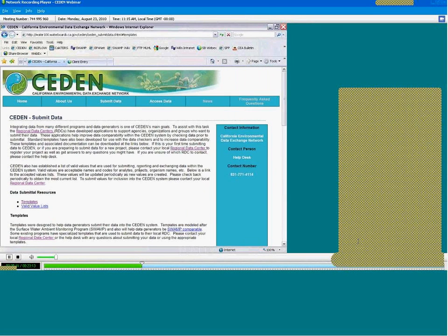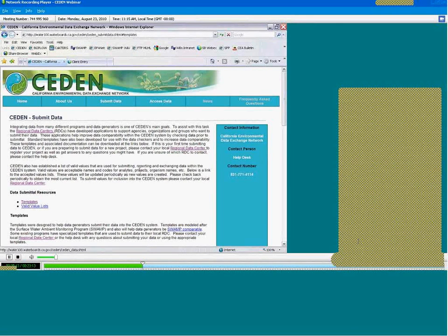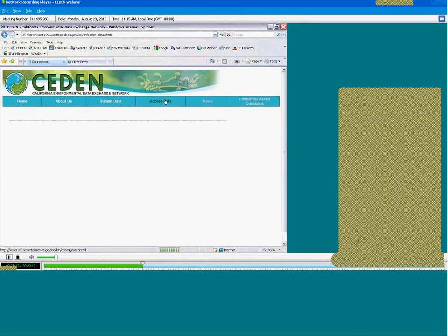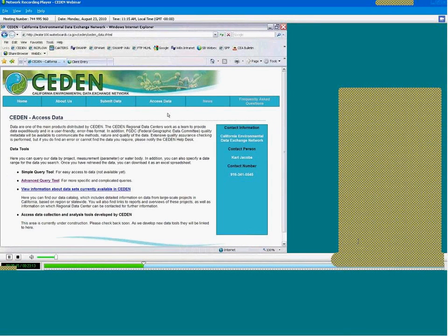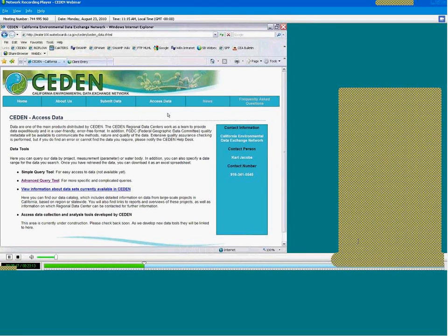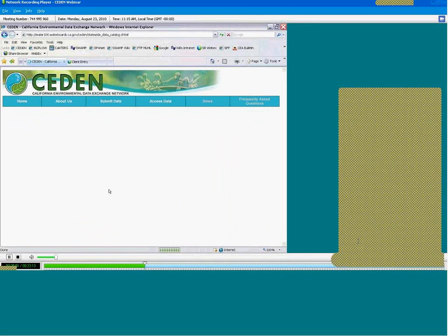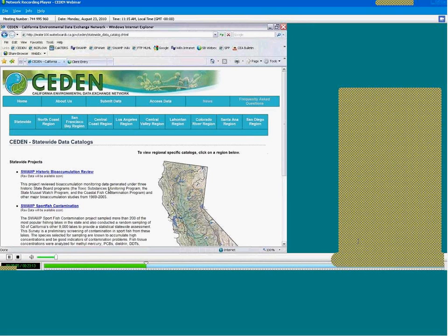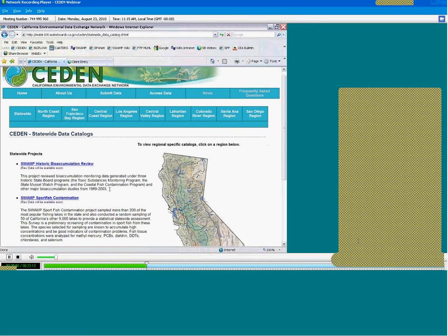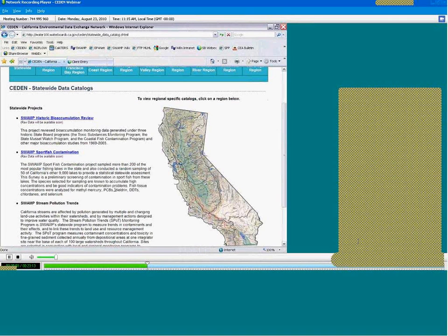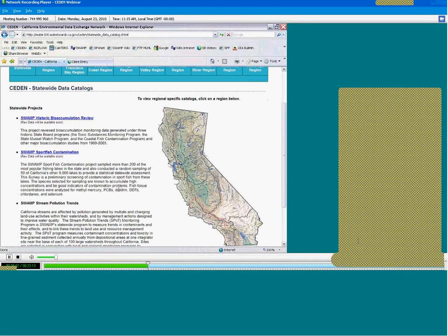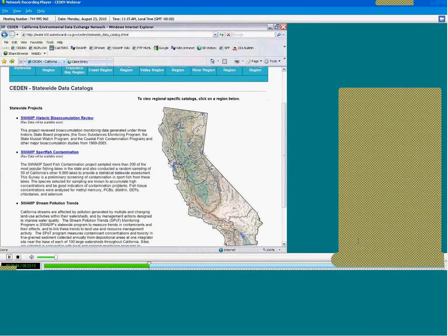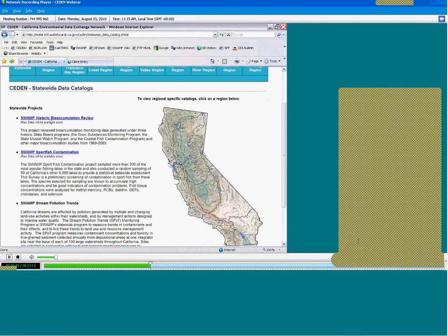Now to the most exciting part of the web page, which is Access Data. First, I want to show you the data catalog. When you click on the link, you are directed to a page with Statewide Monitoring Projects. Notice that we have project pages here. Not all of the data are currently available in CEDEN yet, which is noted in parentheses under the project name.